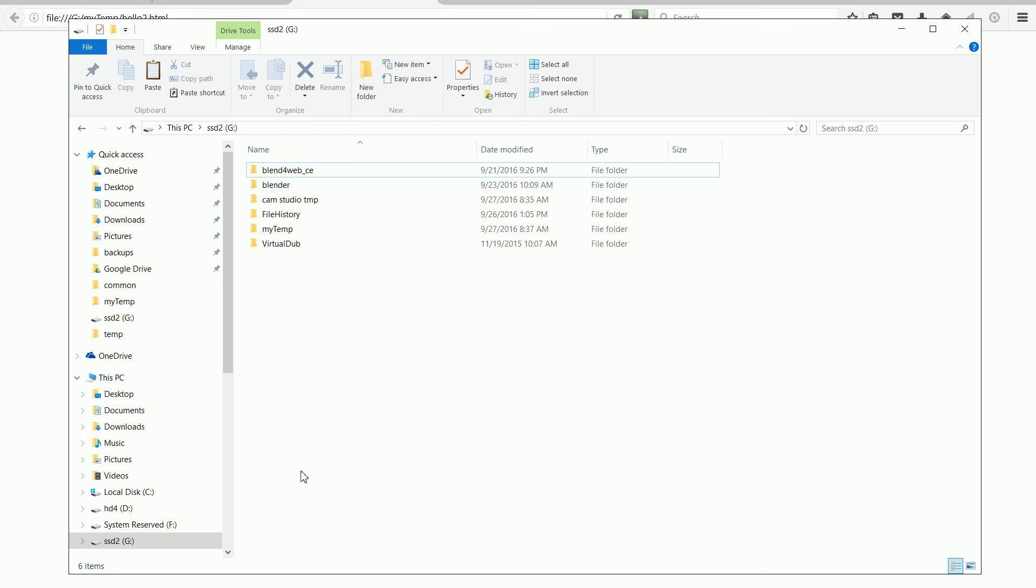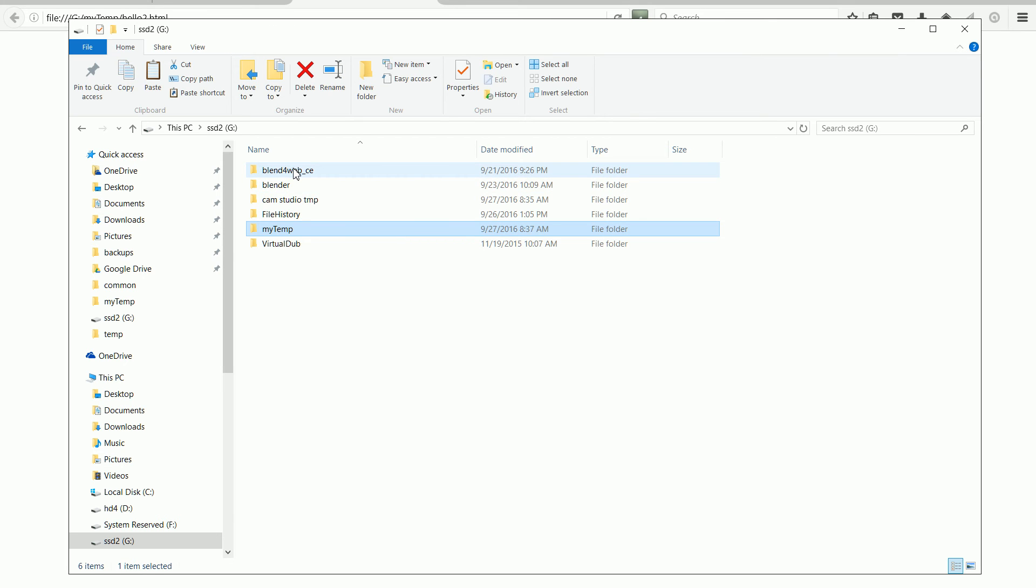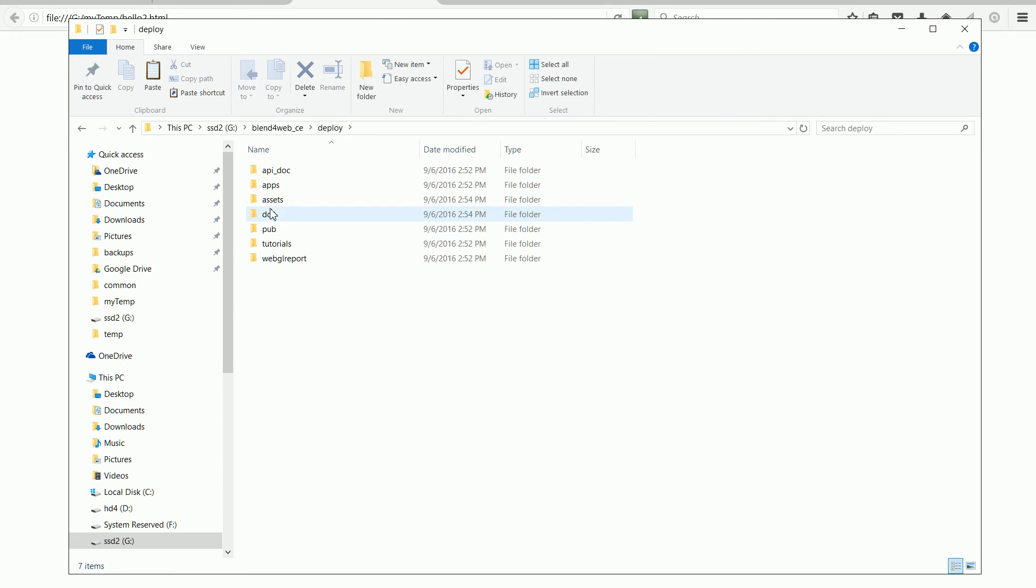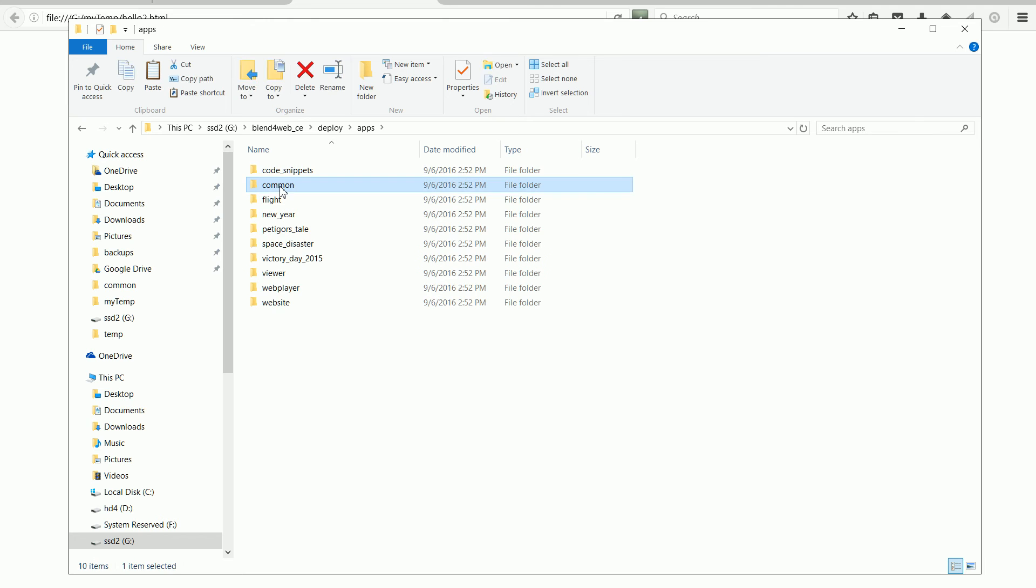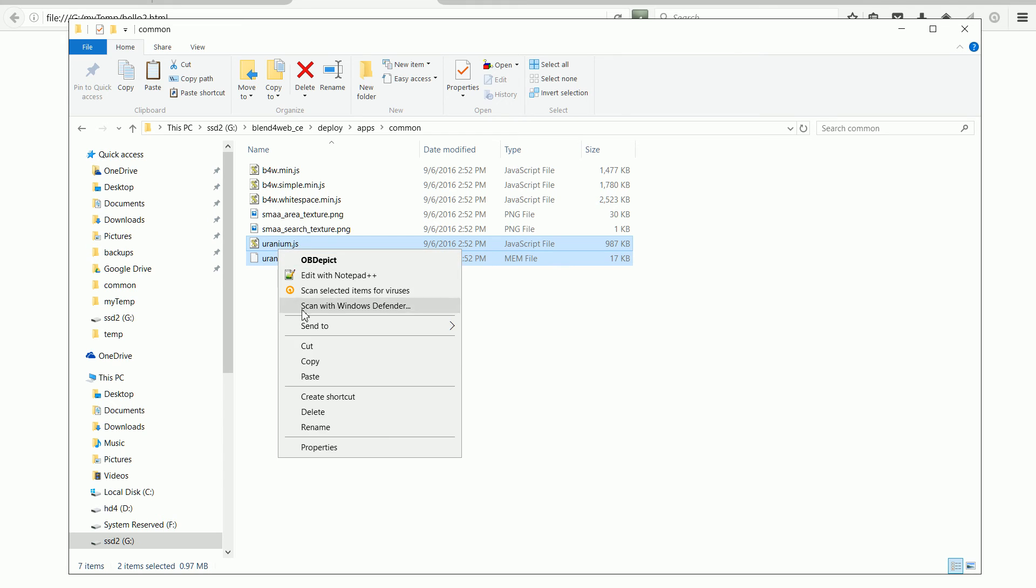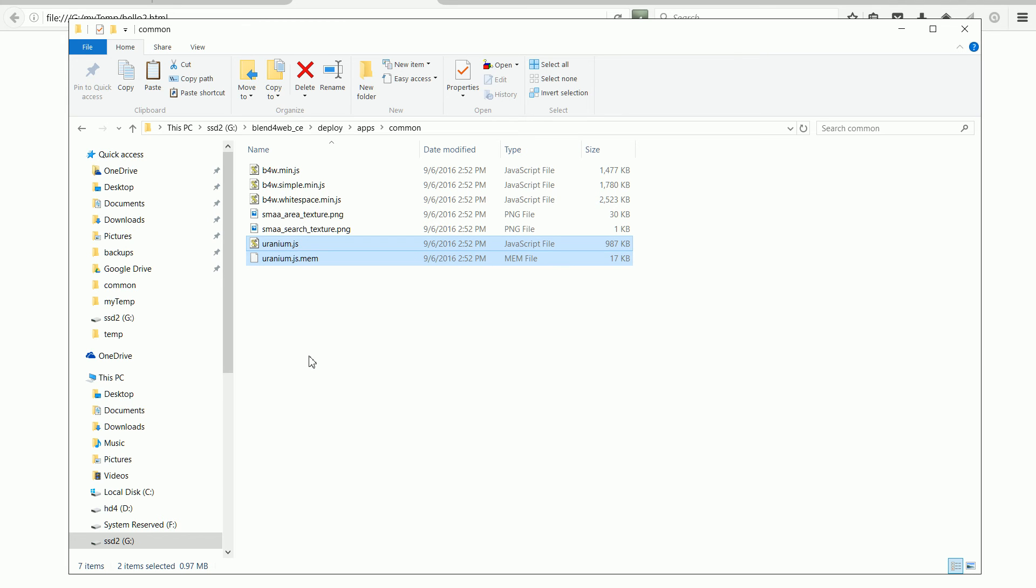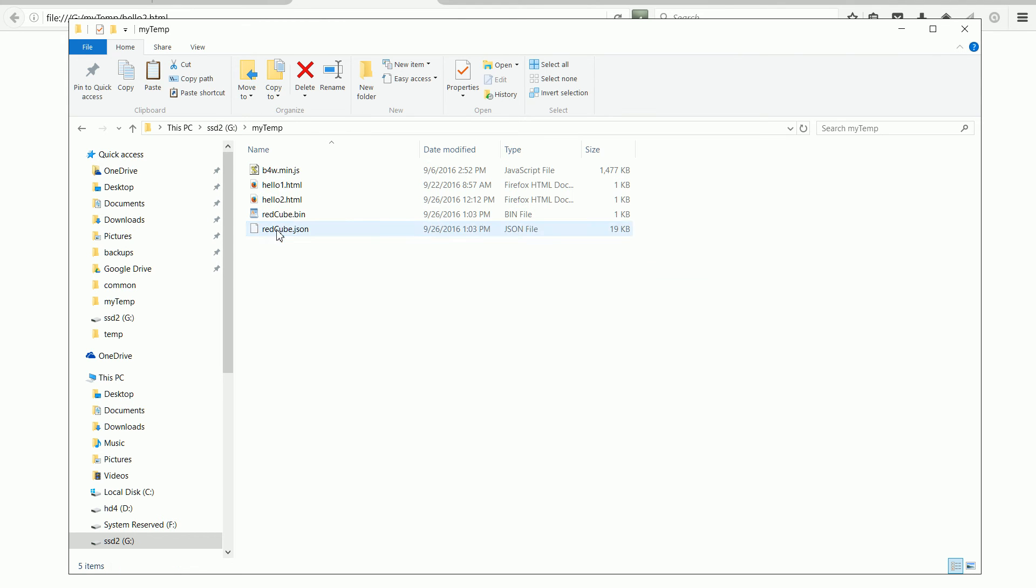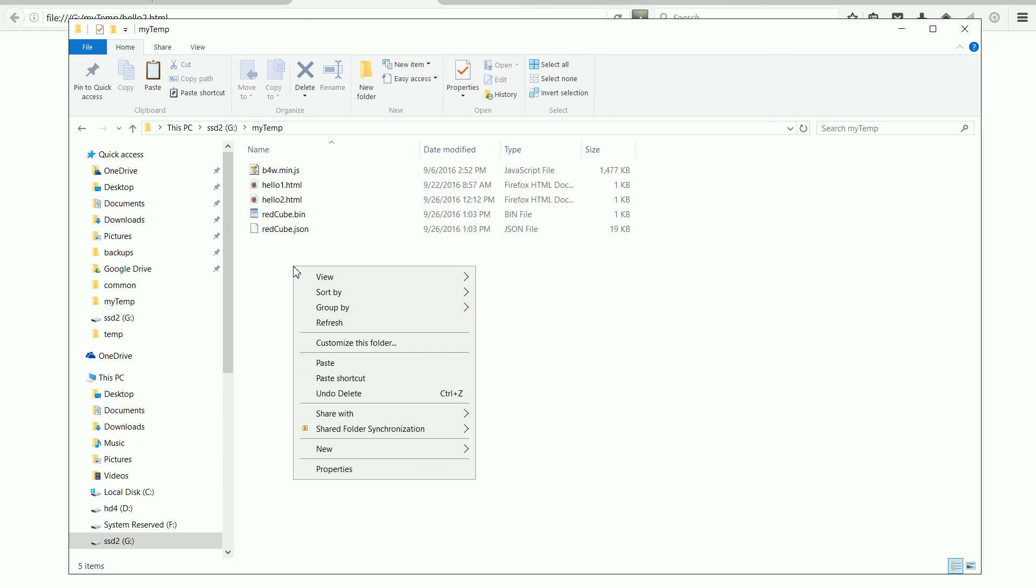To get the scene to load, we need to put more common library files into the MyTemp folder. Go into the SDK folder, the Deploy folder, Apps, Common, and the files we need are the Uranium files. Select, right-click, copy, go back to the MyTemp folder, and paste.